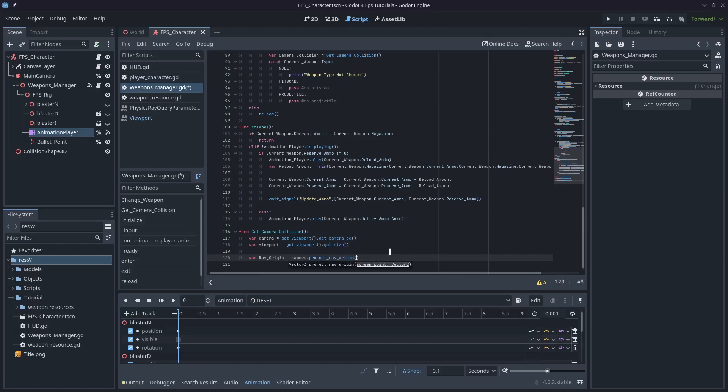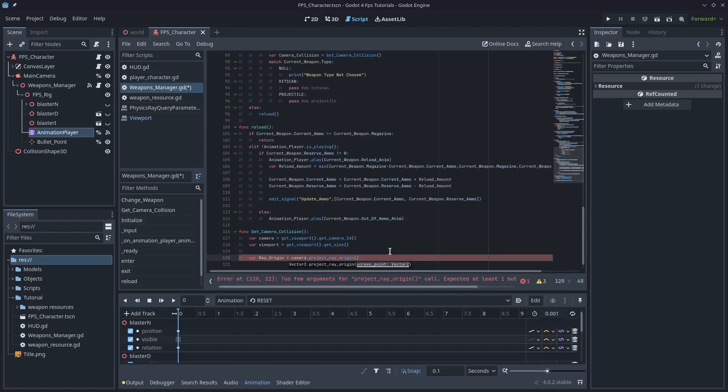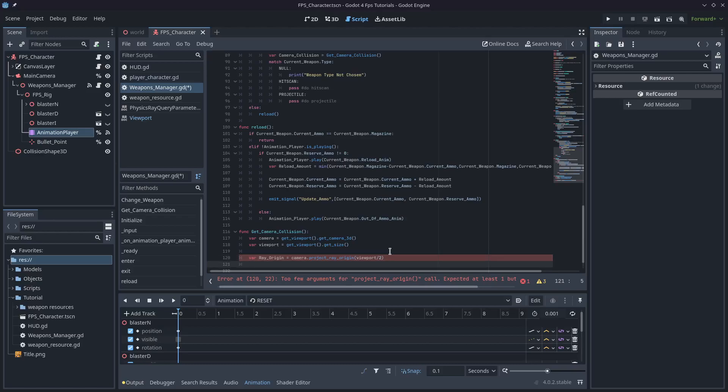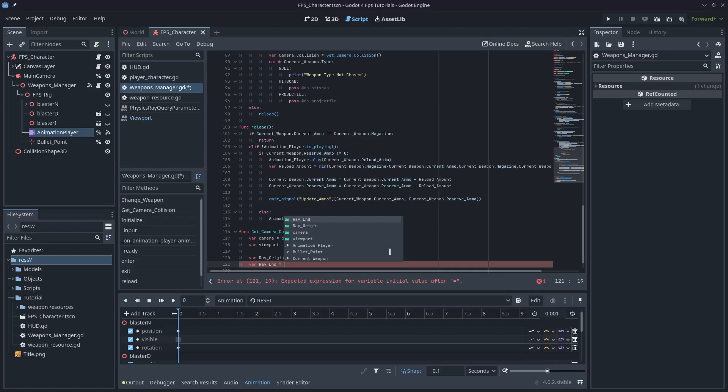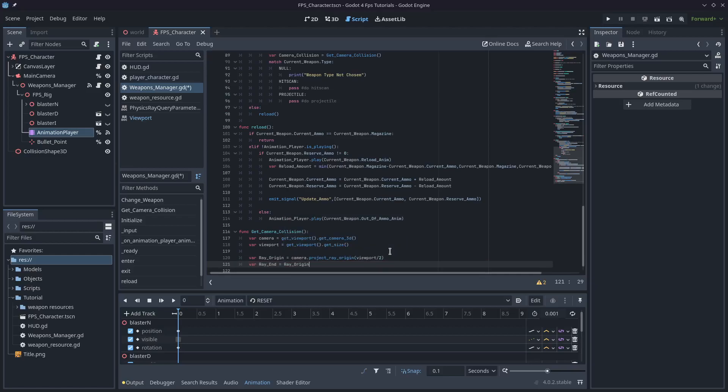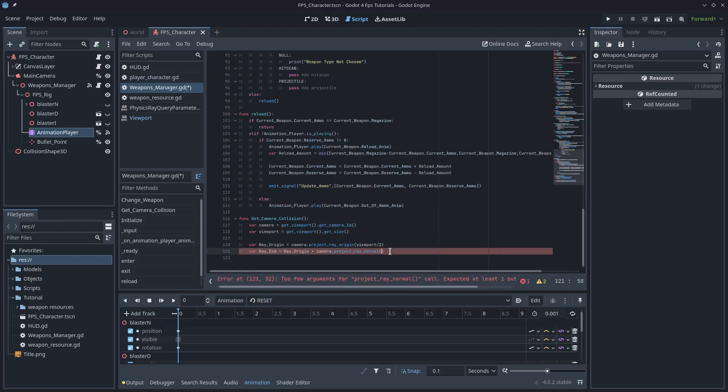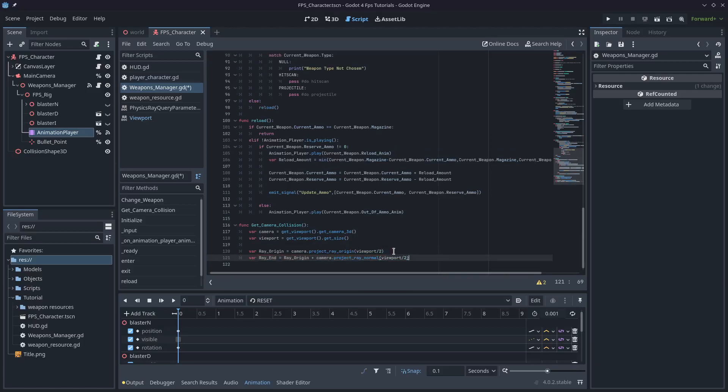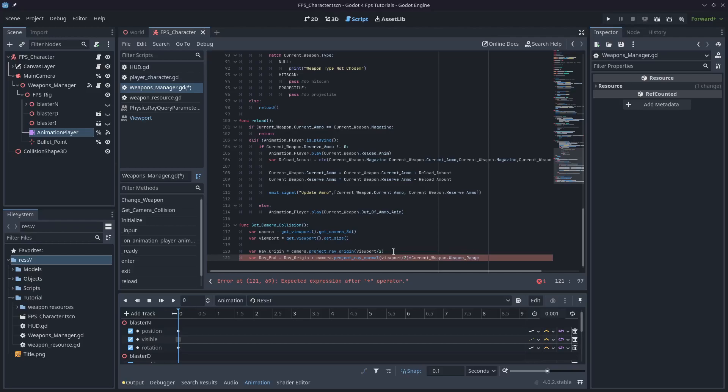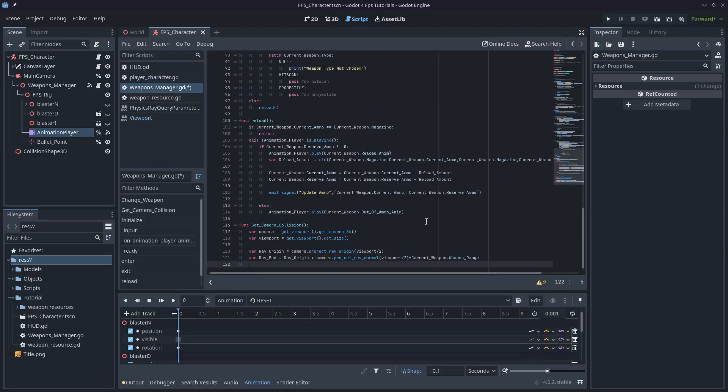And we're going to have ray_origin equals camera.project_ray_origin. And it's going to be a screen point, which will be our viewport divided by two. So that'll be the center. And the other one will need to be ray_end. And this will be ray_origin plus camera.project_ray_normal. It'll be the viewport divided by two, which will be the center again, multiplied by the current_weapon.weapon_range. So that's how far we're going to project our raycast.